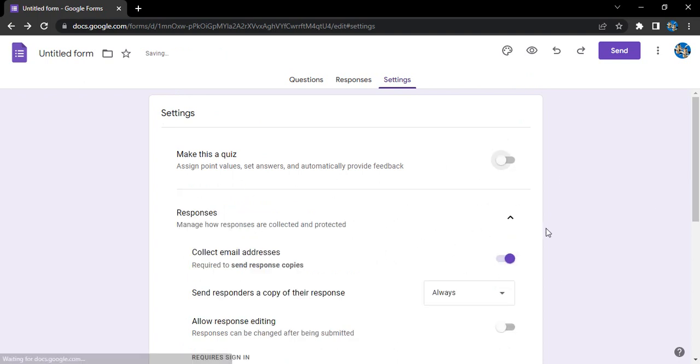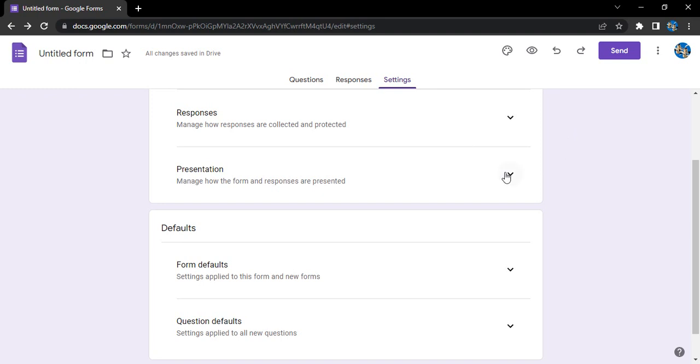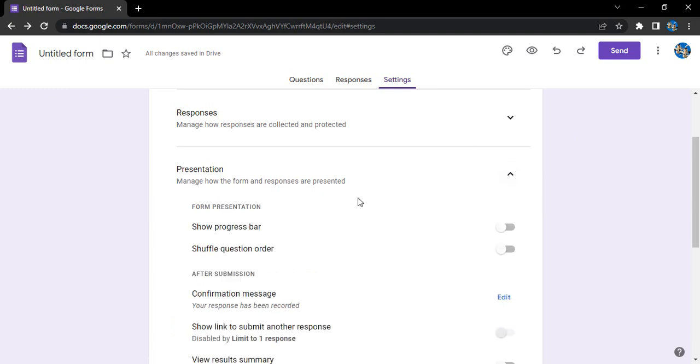Let me just open up this presentation setting. Basically it controls how the form is going to be presented to the respondents. Do you want them to get a progress bar? This would give them an idea of how many questions are left to answer. So yeah, that's a good thing, let's just enable it.